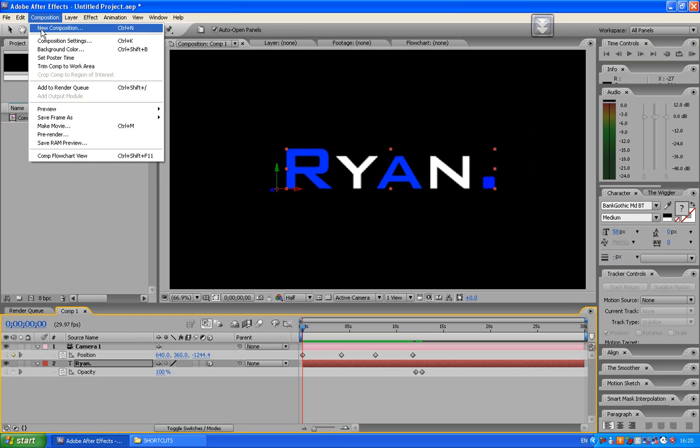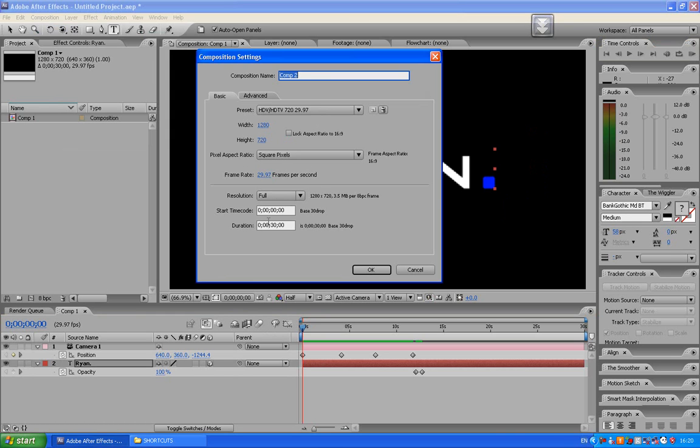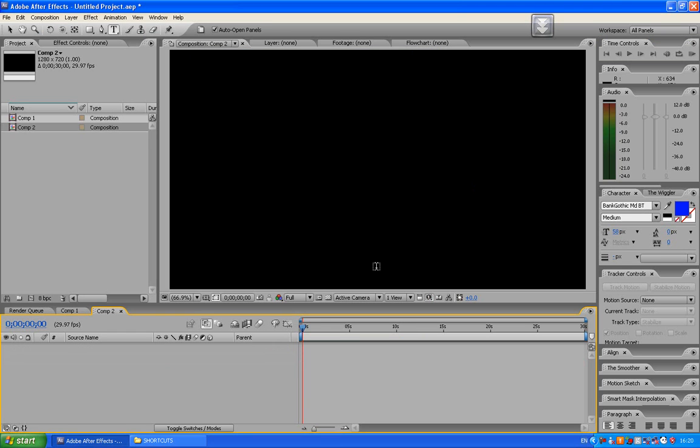Click on composition, new composition, HDV, HDTV, 720, 29.97, width 1280, height 720, square pixels, 29.97, full. And I'll just put the duration as 30, press ok.